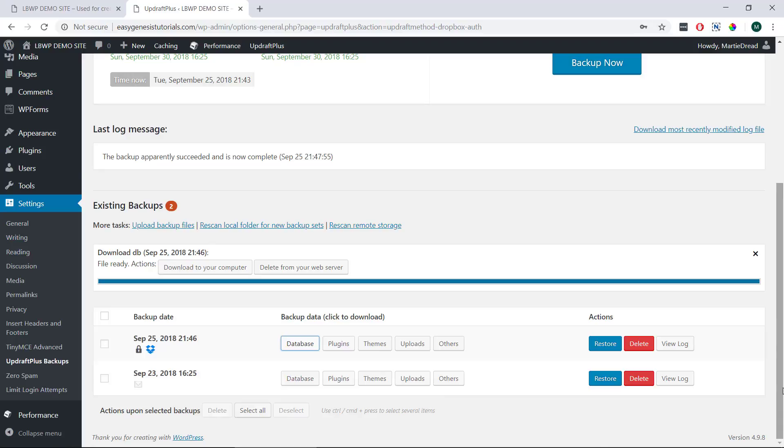So that's us now at the end of this video and that was how to backup WordPress in a matter of minutes using the Updraft Plus plugin.